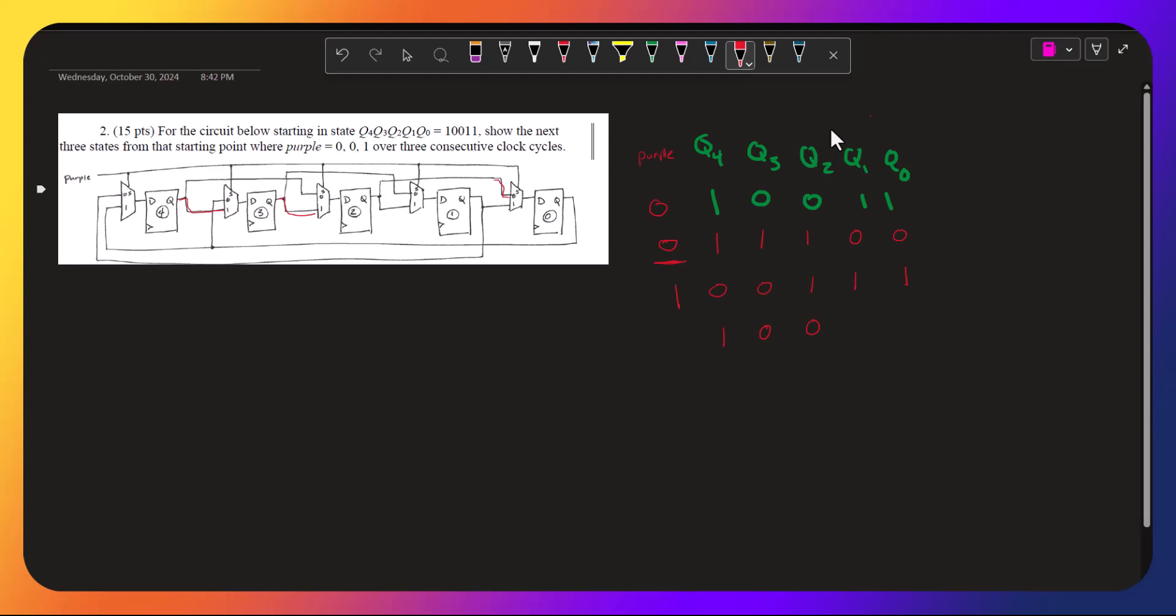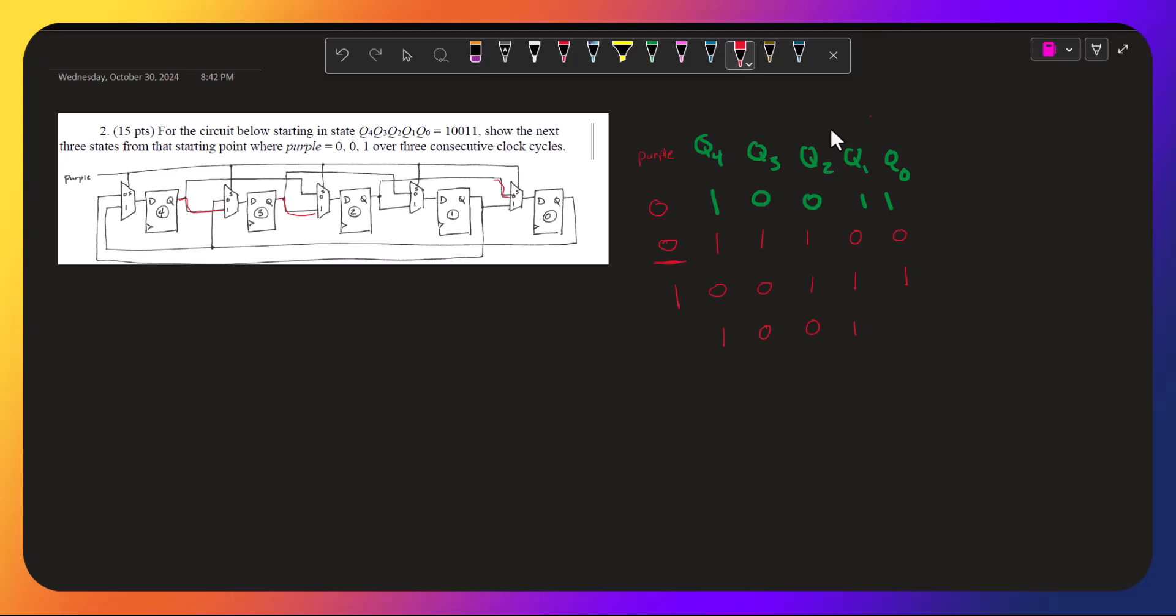q1 is getting q2, and q2 is 1. And q0 is getting q1, and q1 is 1.